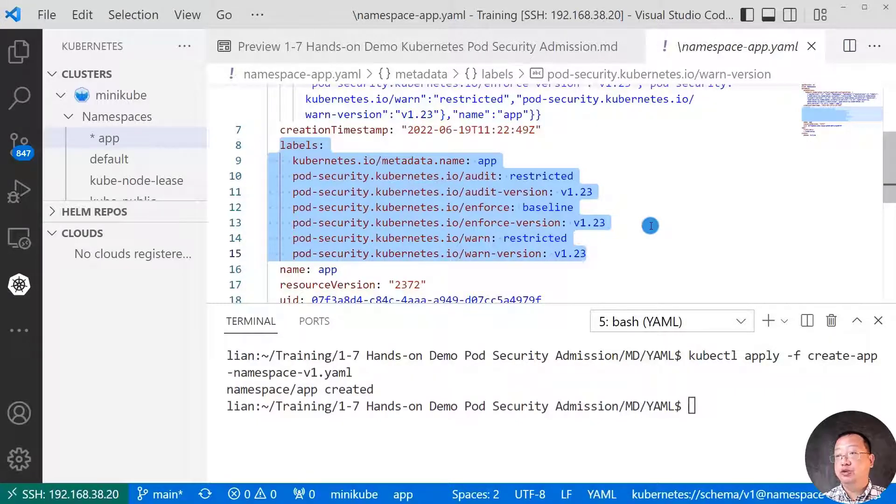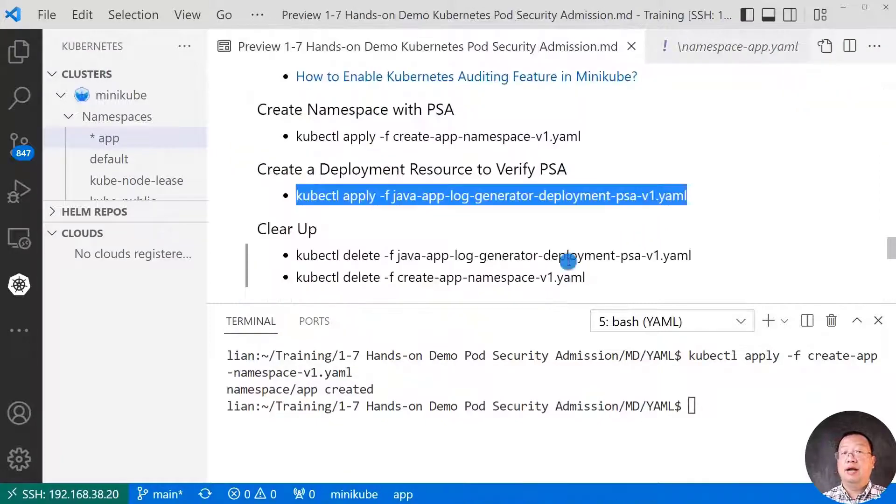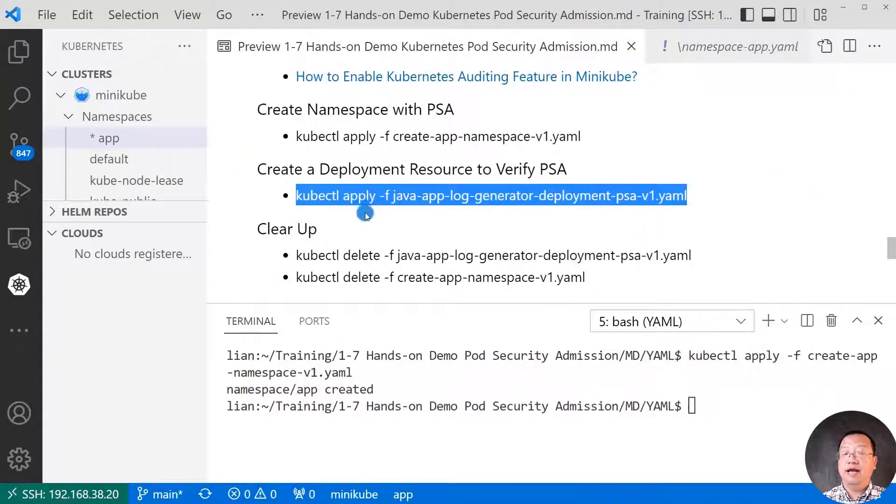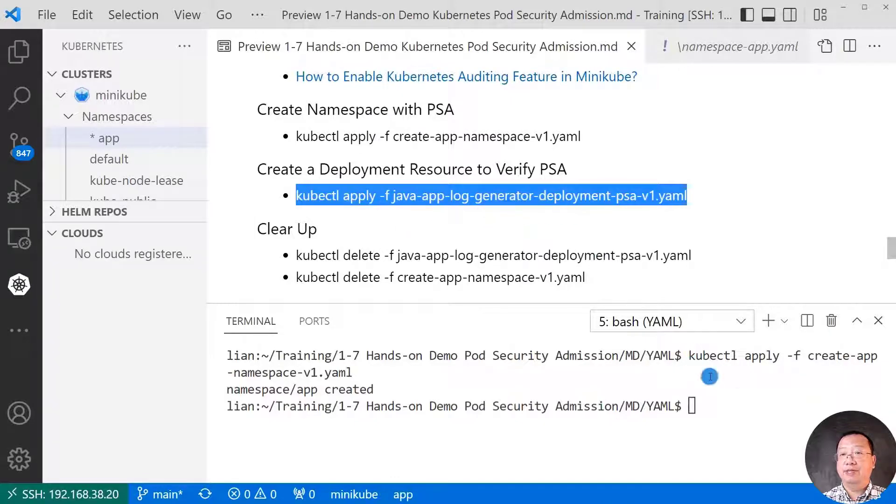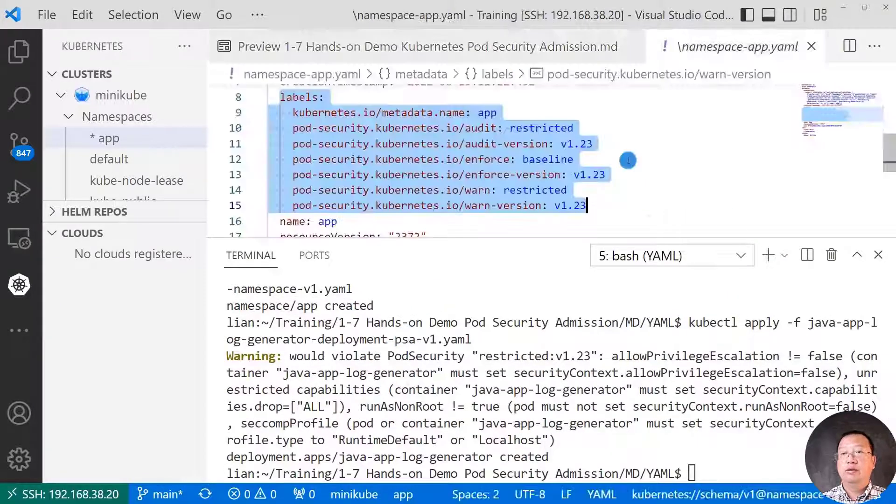Next step, create a deployment resource to verify the pod security admission. Command is kubectl apply -f plus yaml file name. Run the command. There is a warning message.